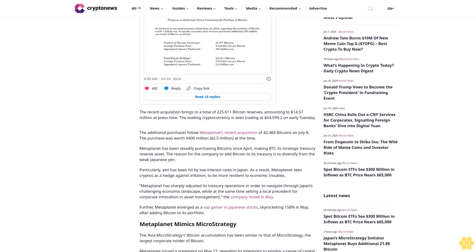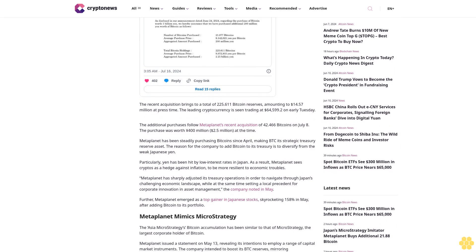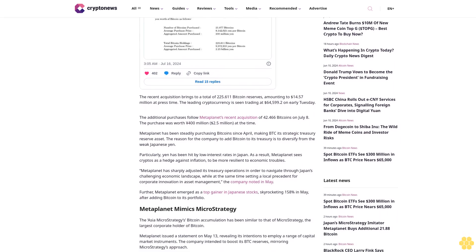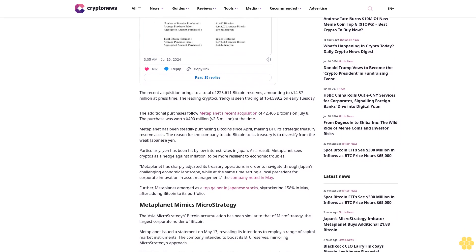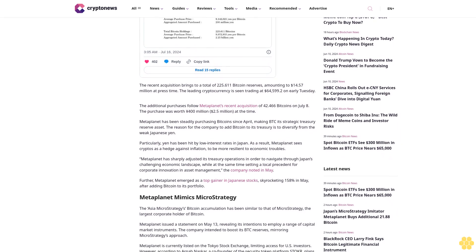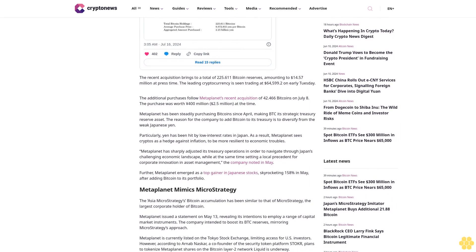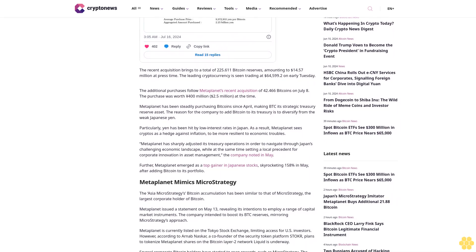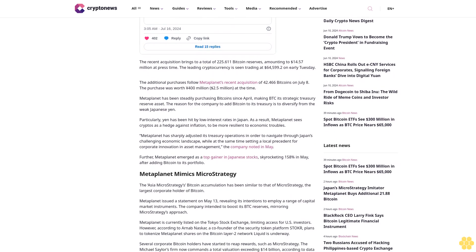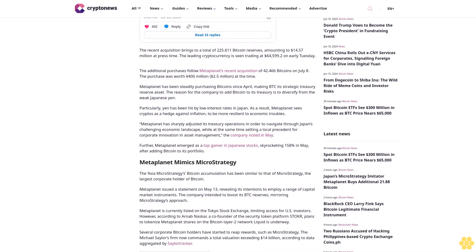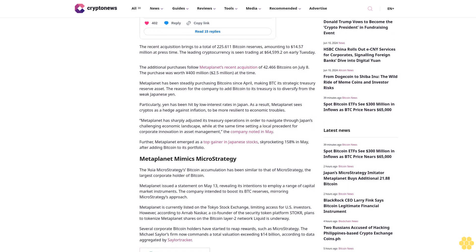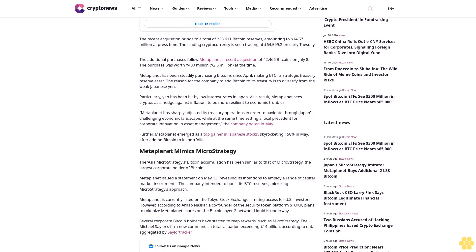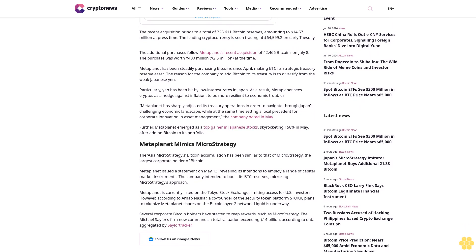Meta Planet has been steadily purchasing Bitcoin since April, making BTC its strategic treasury reserve asset. The reason for the company to add Bitcoin to its treasury is to diversify from the weak Japanese yen. Particularly, the yen has been hit by low interest rates in Japan. As a result, Meta Planet sees crypto as a hedge against inflation to be more resilient to economic troubles.